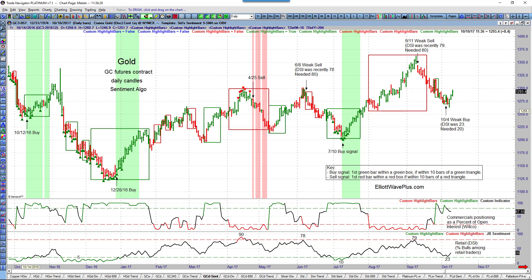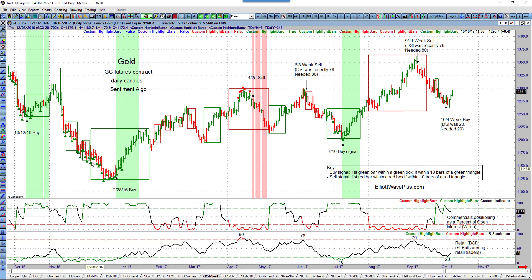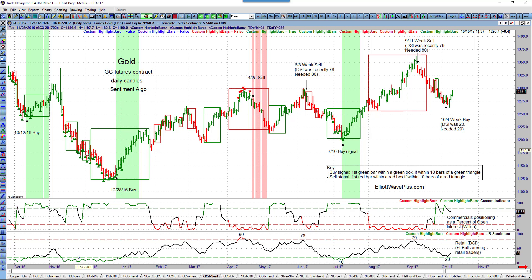We all know about the huge reversal that happened on the night of the election. Gold had moved up so far by that time that stops would have been in place well into profit before the move to the downside occurred. After the election, gold just got smashed for a long time. Retail started getting very short very quickly — every one of these green triangles meant retail traders were less than 20% bullish — but the smoothed on-balance volume kept those candles red until December 28th, 2016.